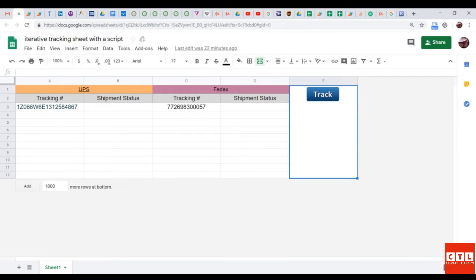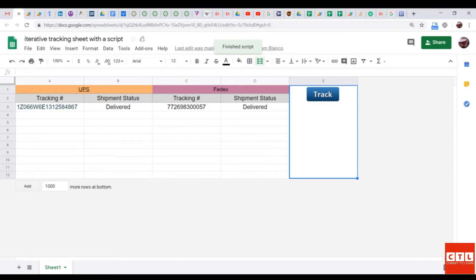Hello everyone. I wanted to give a quick demo of how the Google Sheet works. I have two examples of tracking numbers which the Google Sheet is capable of checking the shipment status of. Just click on the track button and the script will run and it will tell you the delivery status of the tracking number right next to the tracking number.